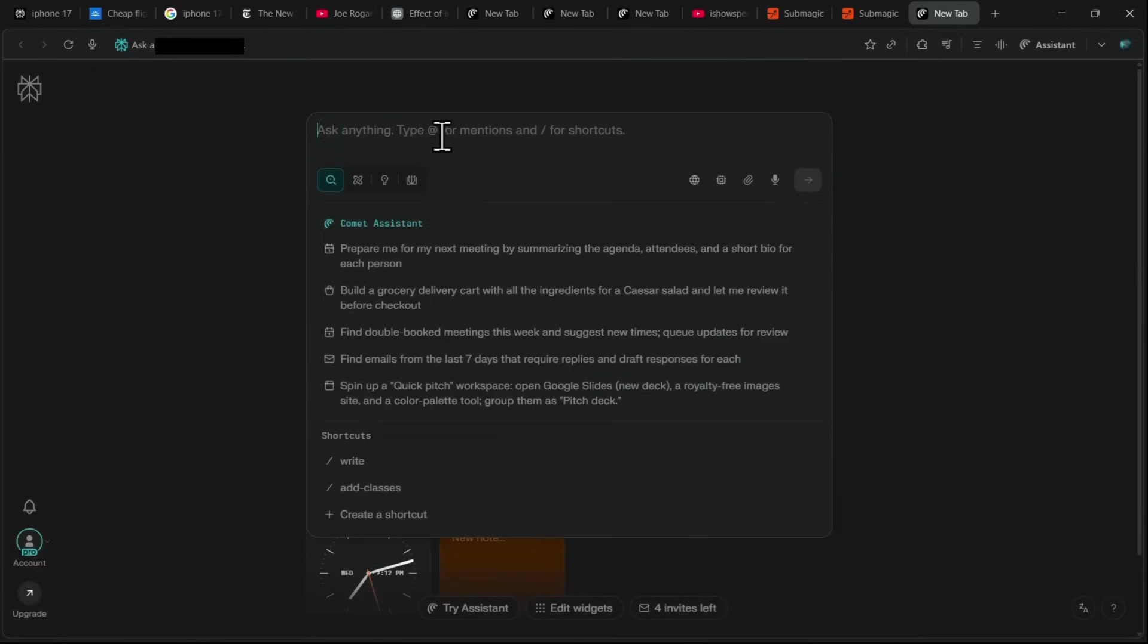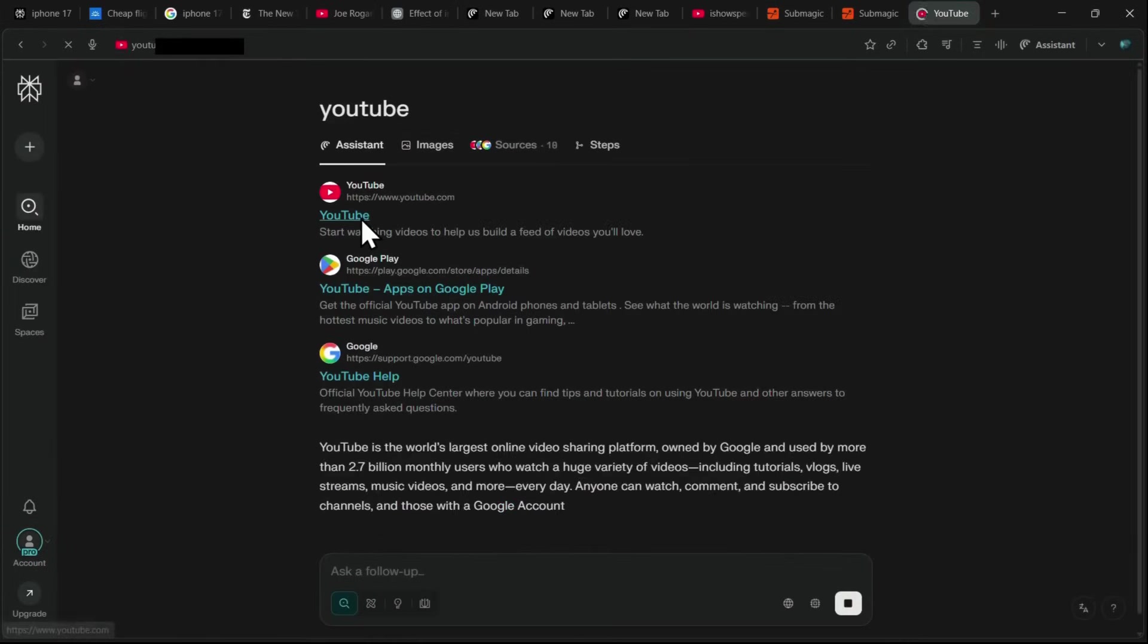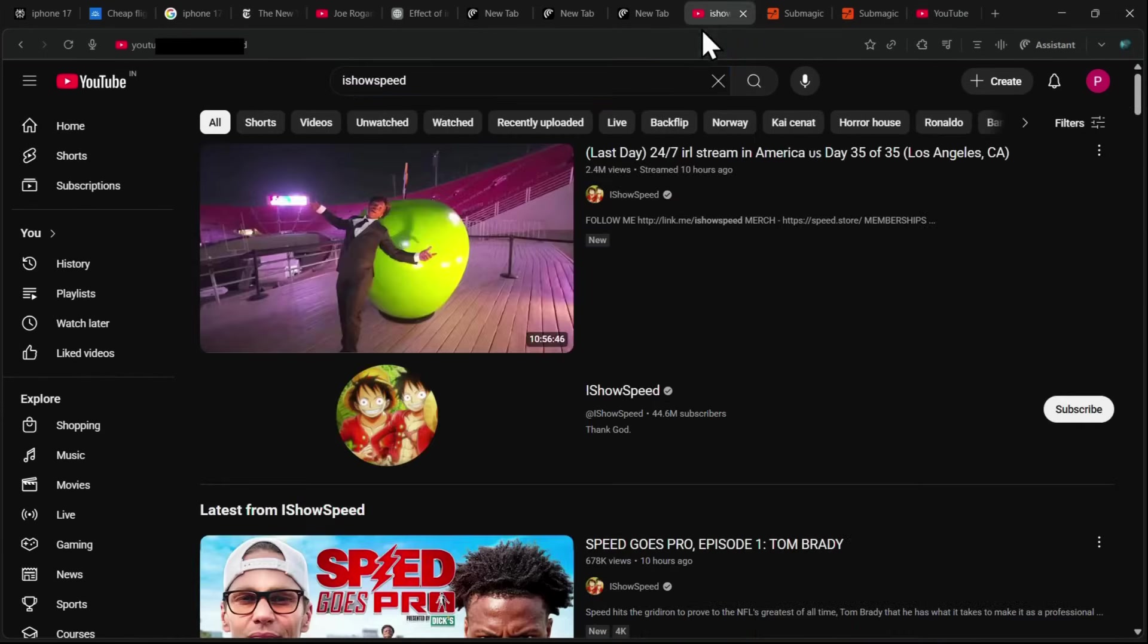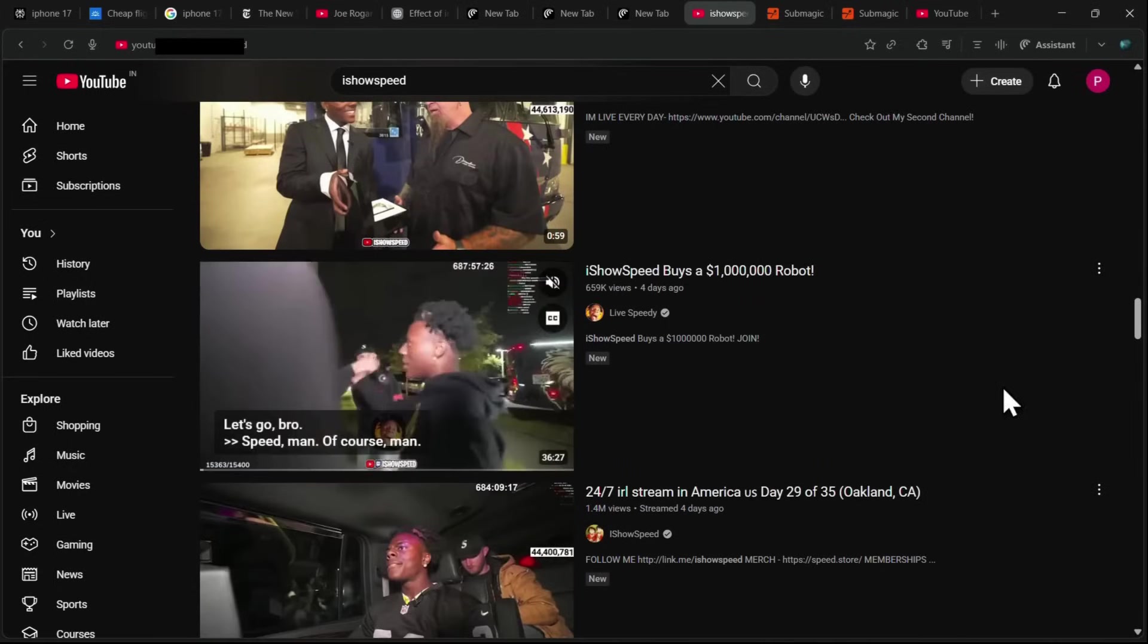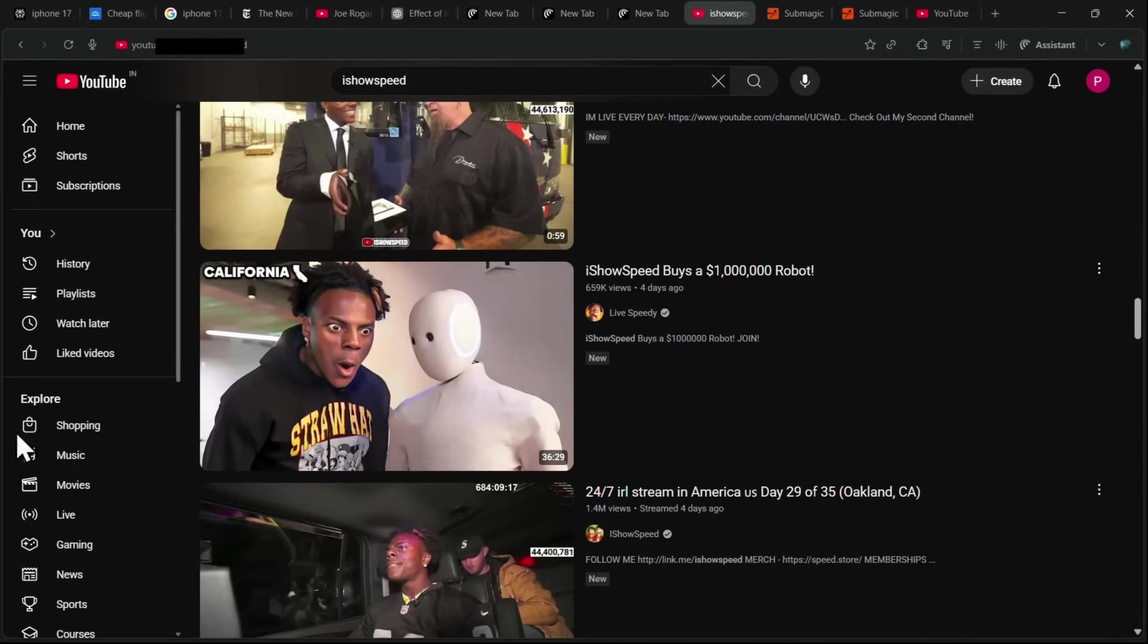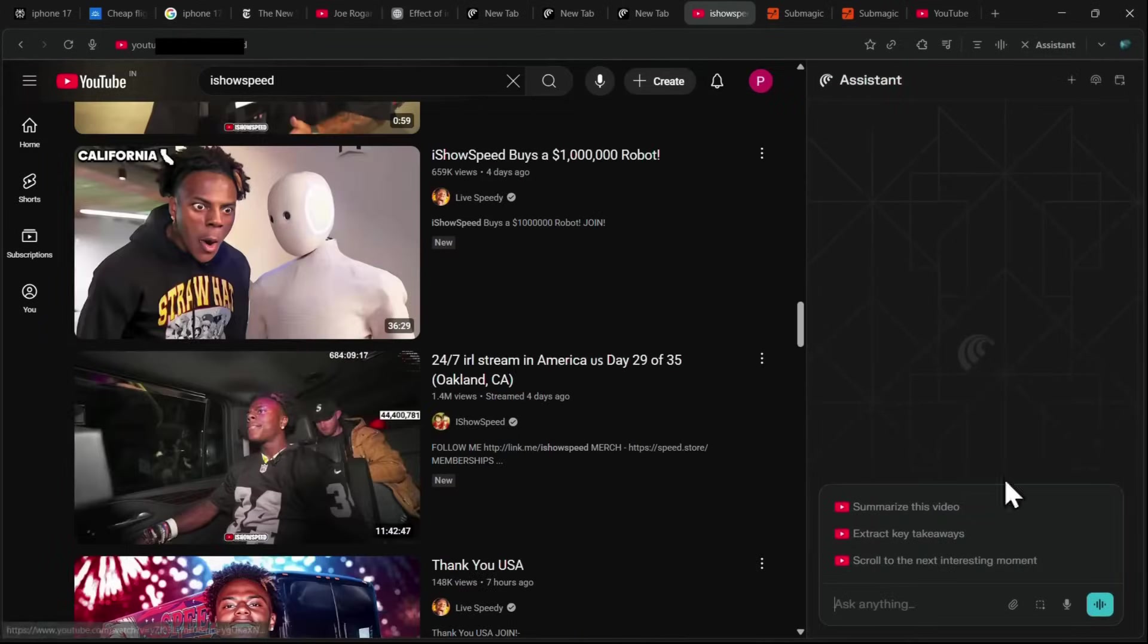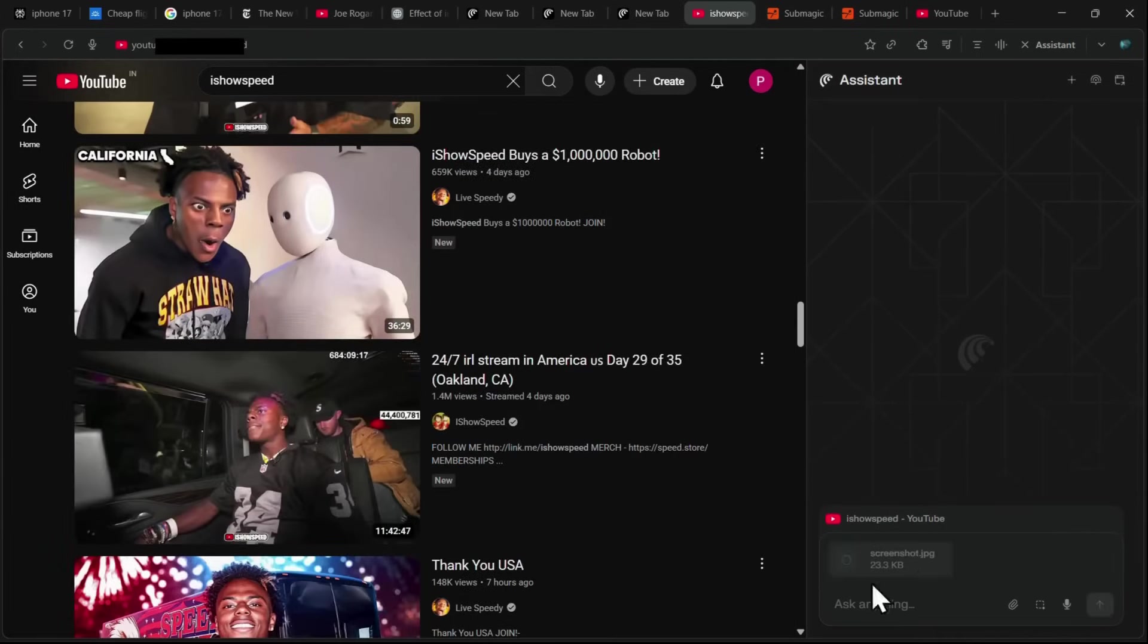Another powerful use case of Comet is its ability to identify objects and places from images directly on any website or video. For example, let's say I'm on YouTube searching for iShowSpeed. As I scroll through the results, I notice a thumbnail with a robot and I want to know what it is. With Comet, I can simply click on the assistant, select the screenshot option, and capture the robot from the thumbnail. Once the screenshot is uploaded, I can ask, what is this?